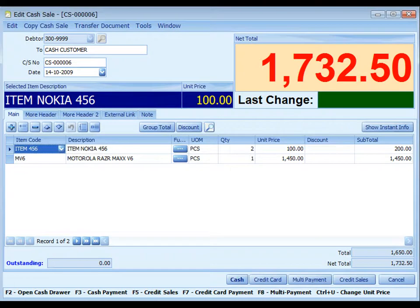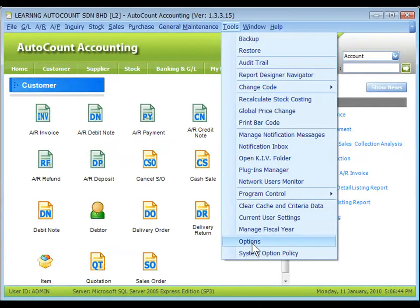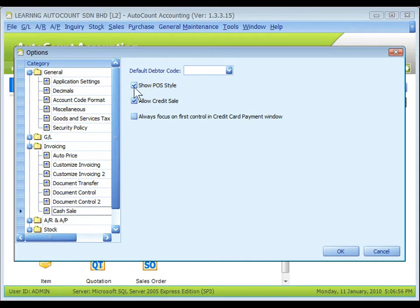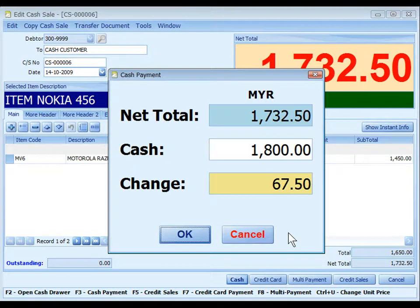This is the default layout of Cash Sale in minipost style, where the selected item, unit price, and current net total are given additional highlights. If you prefer the conventional layout, go to Tools, Options, Invoicing, Cash Sale, and uncheck the Show Post Style checkbox. You can select different payment modes at the bottom. Click Cash or press F3 if the customer is paying cash — this cash sale will be posted to the AR invoice entry showing fully knocked off, and the outstanding amount will be zero.